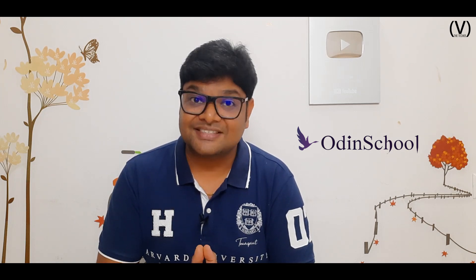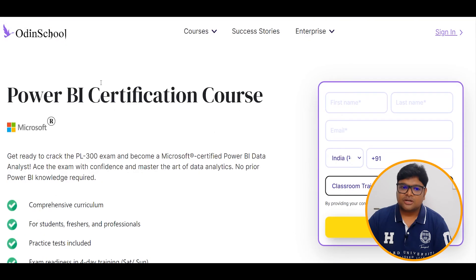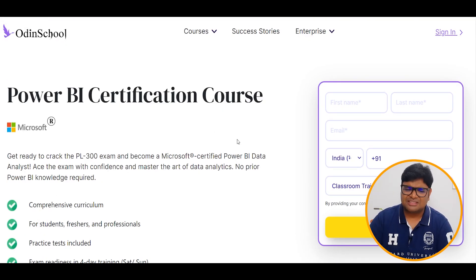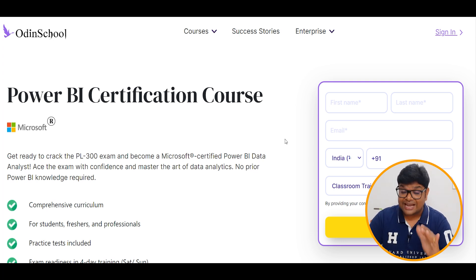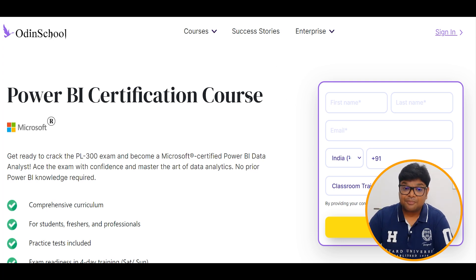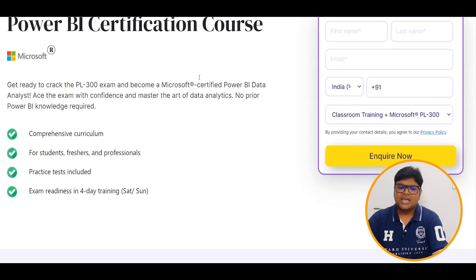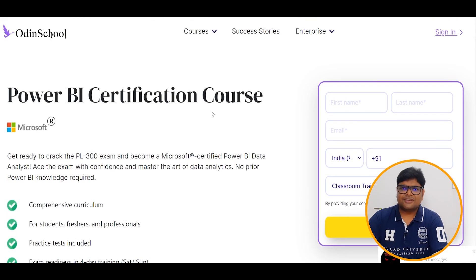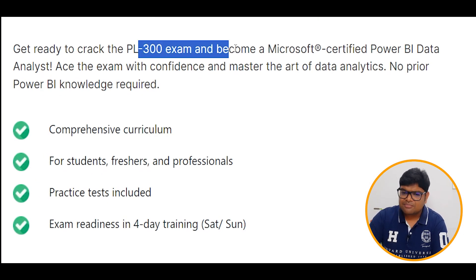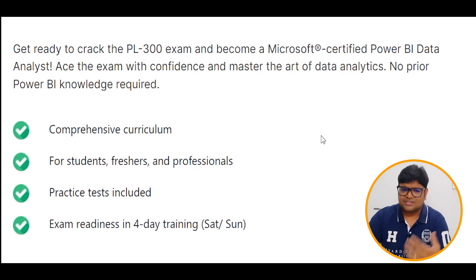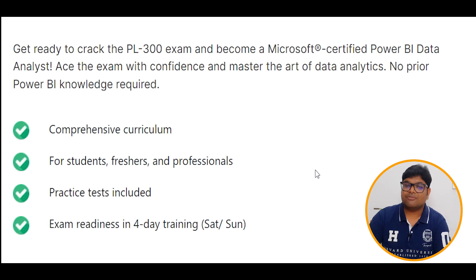I will discuss some details about this and share the link. We are launching a Power BI Certification course covering all data analytics and business analytics. Many candidates in the data field are welcome. We will launch the online training course — a program for students, freshmen, and professionals — with exam readiness in four days of training, only on Saturdays and Sundays.